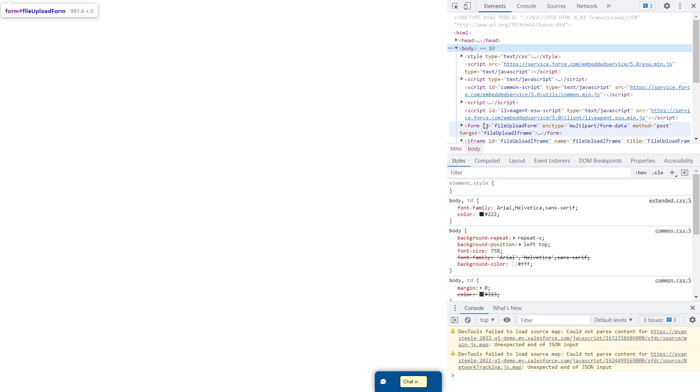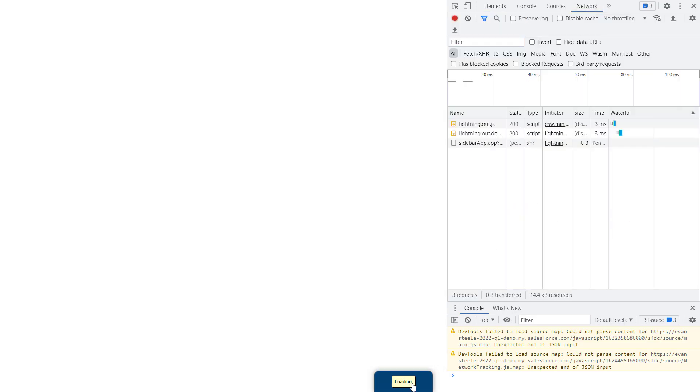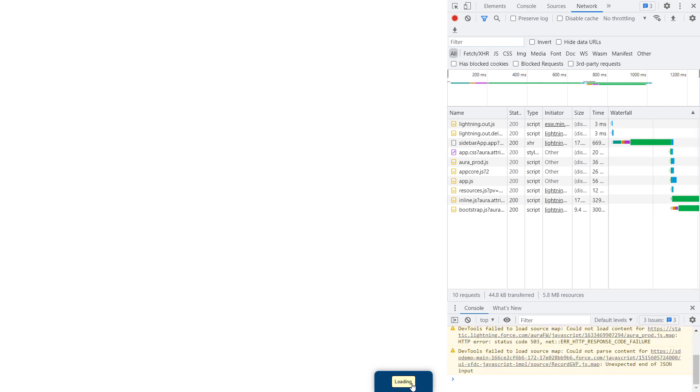Let's review the outbound payload. You'll want to open your browser network console, which will allow you to inspect the API calls made by the chat deployment. In Google Chrome, press the F12 key and select the Network tab. With the Network tab open, let's submit the pre-chat form with some sample data.